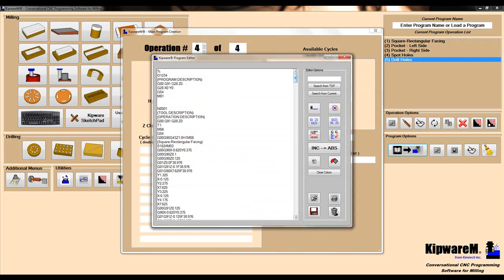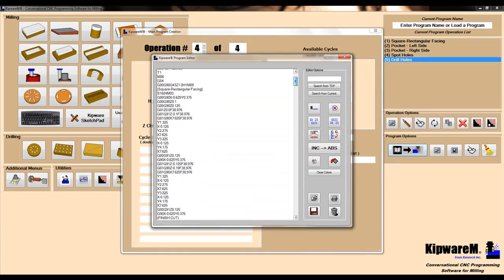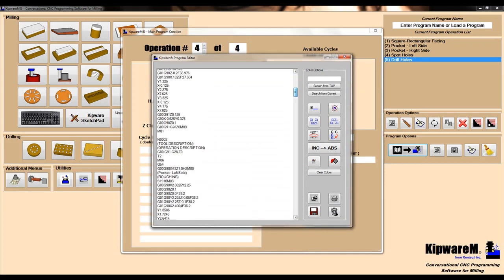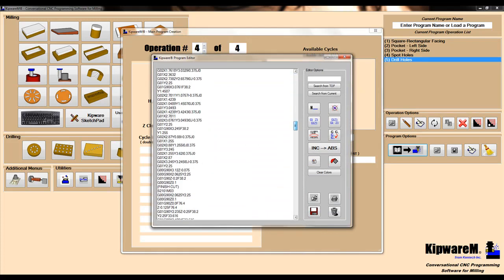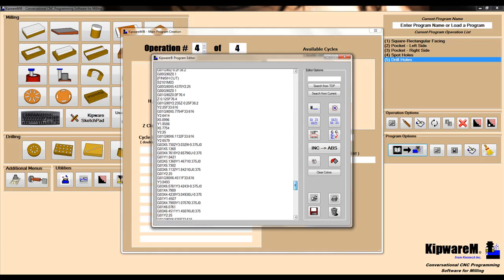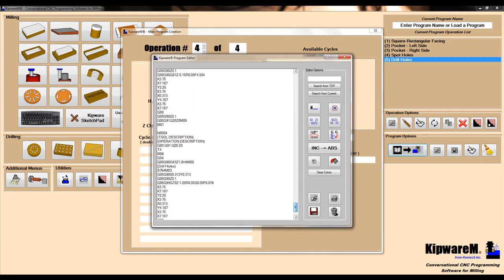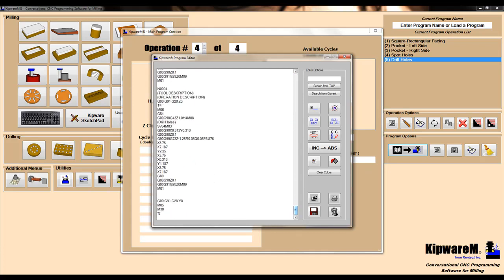Kipware M will then go through and link all the cycles we've created to the tools, and create one program that we can send to the machine for machining the part complete.